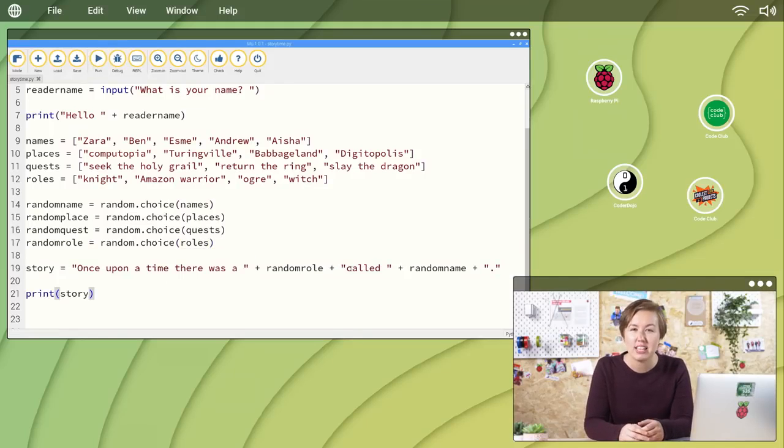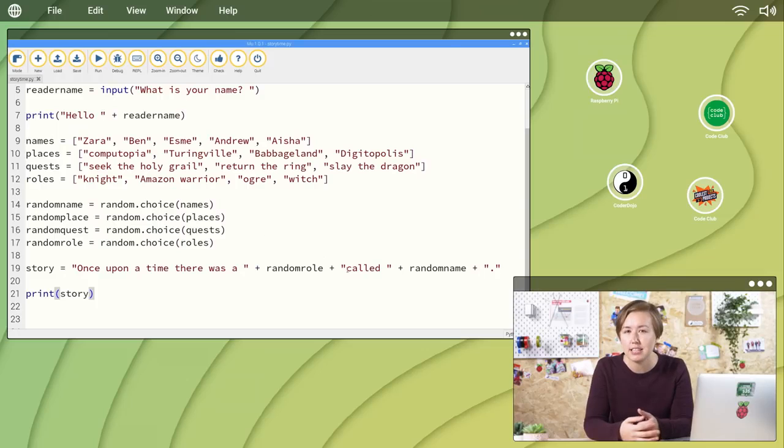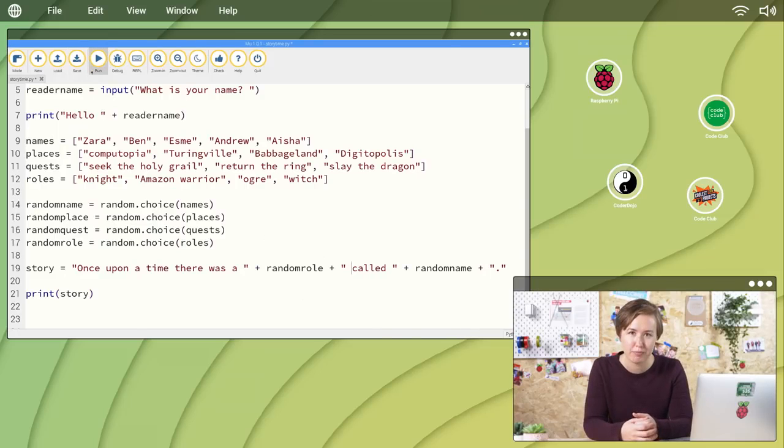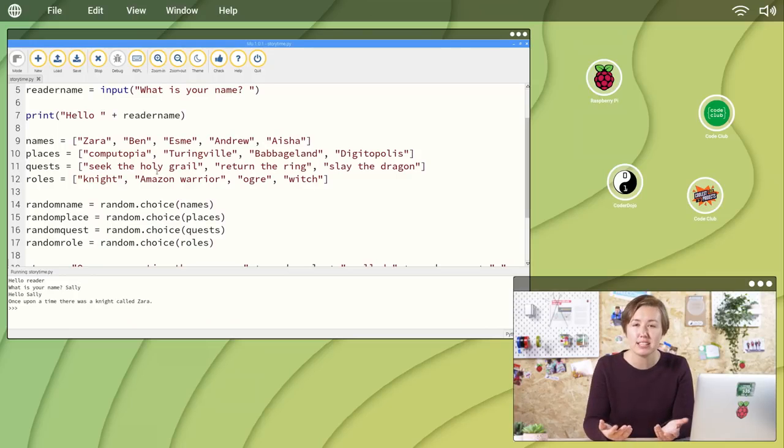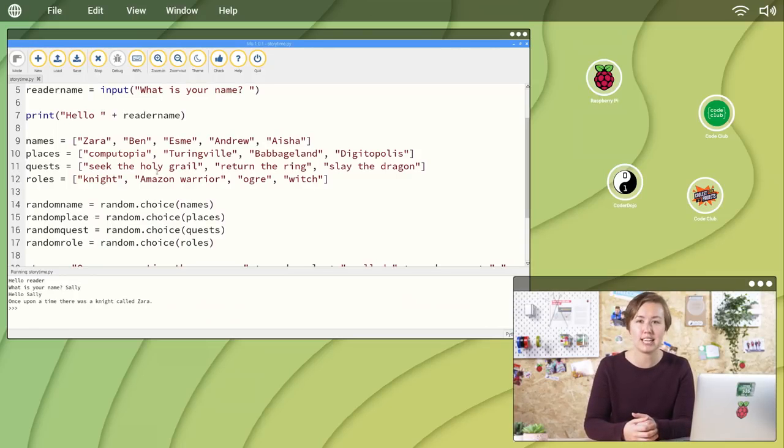Working out where these errors or bugs are and fixing them is called debugging. Once you find any errors, simply fix them, save the file and run it again. Before long, you'll have your very own random story generator.